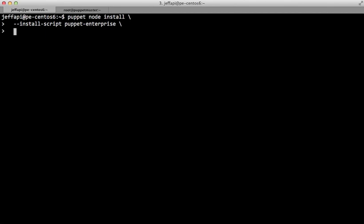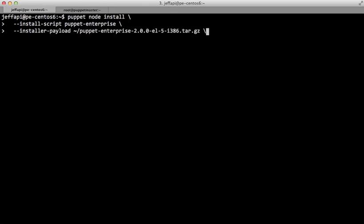We need to give the actual installation archive as an option. Puppet will upload this to the target machine using SSH secure copy. So we'll do installer-payload, and this is just a local path to the installation distribution. We've also got an installer answers file.